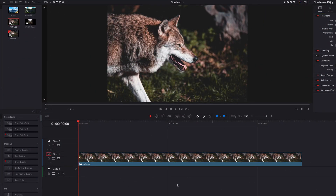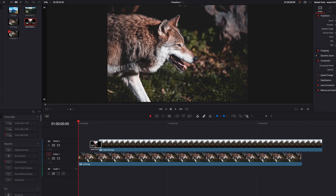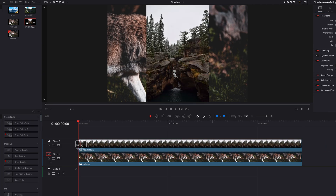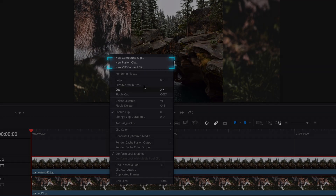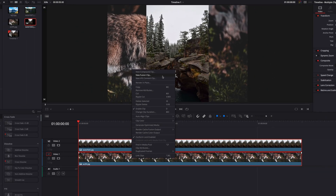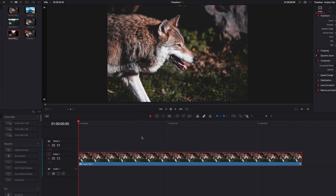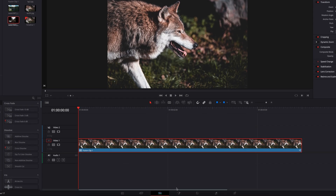What we have here is the background image of the wolf. Let's go ahead and bring in the foreground image and stack it on top of this one. So now let's combine these two images and create a fusion clip, and then take that fusion clip straight to the fusion page.